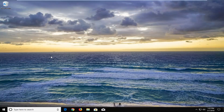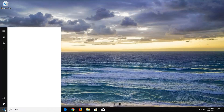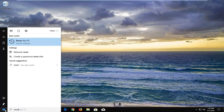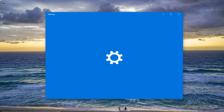Without further ado, let's jump right into it. We're going to start by opening up the start menu, just by left clicking on the start button one time. And now you want to type in reset. It should say reset this PC — you want to just left click on that.